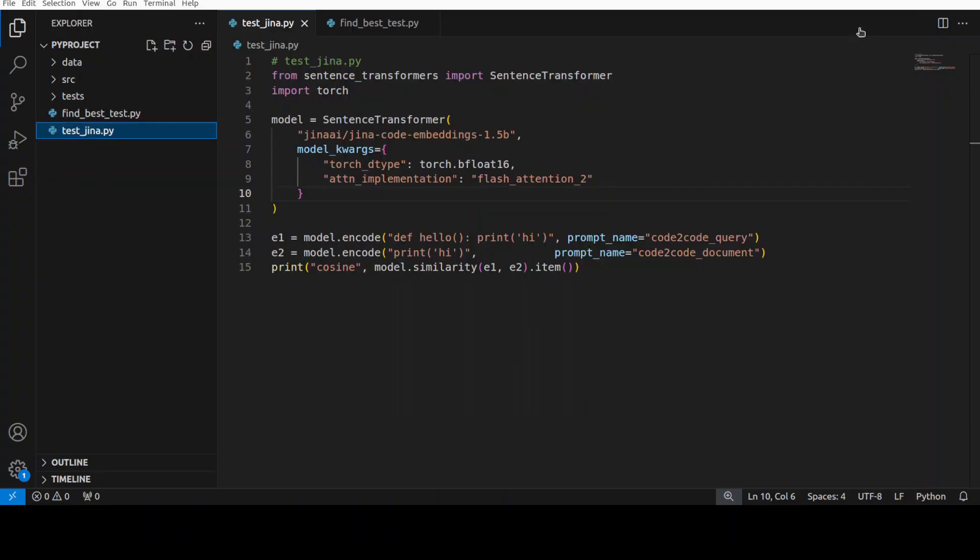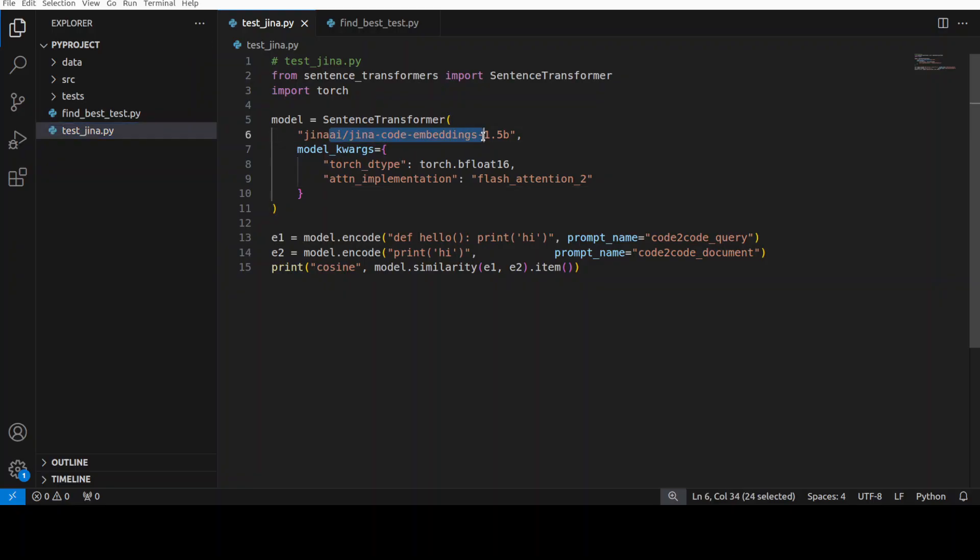So first step, let's download the model and do a quick test. I have just written this simple Python code to download the model after importing the sentence transformers and torch library. Then this is the model I'm getting. By the way, it also comes in a 0.5 billion parameter variant too if you're interested.